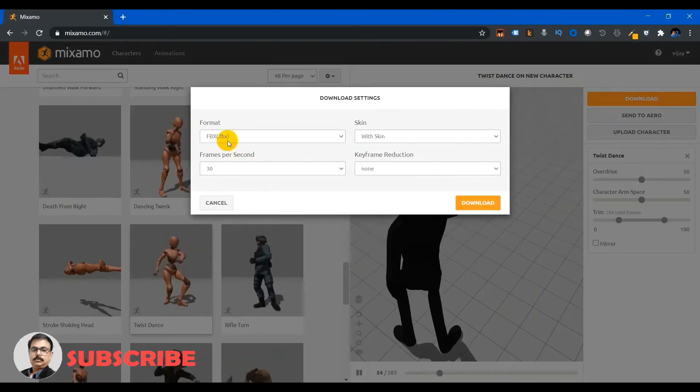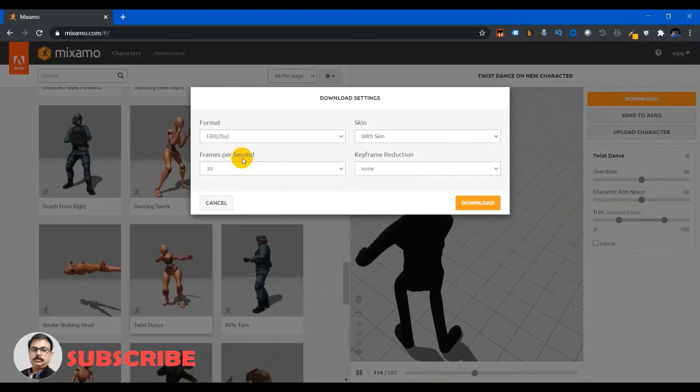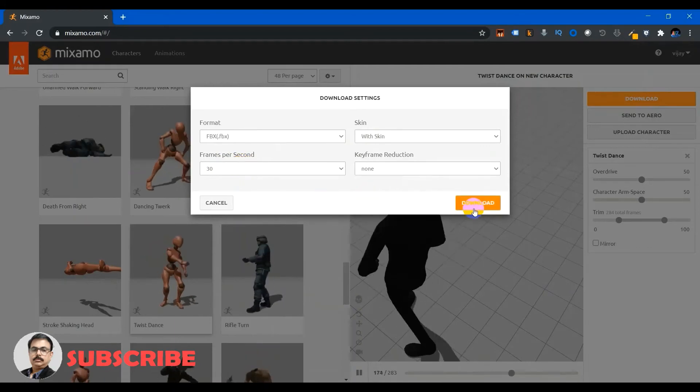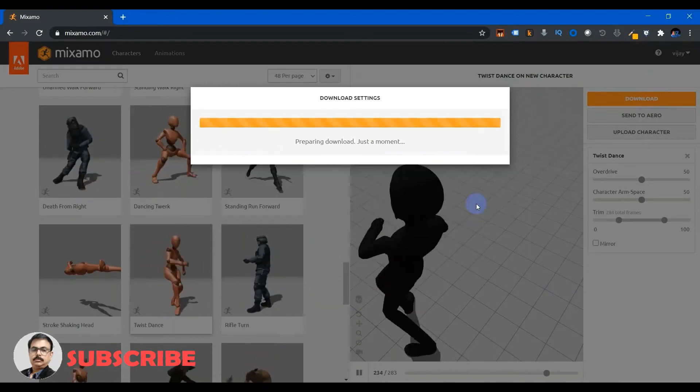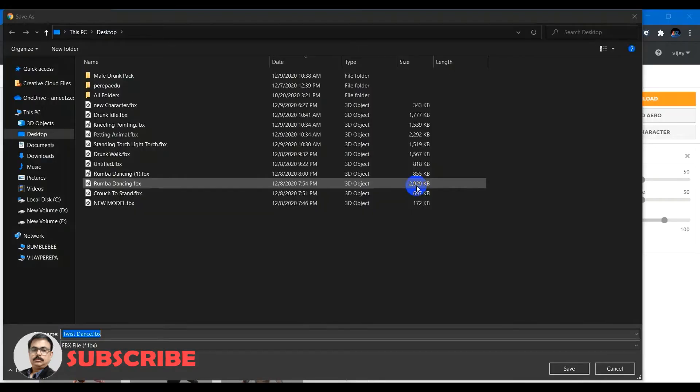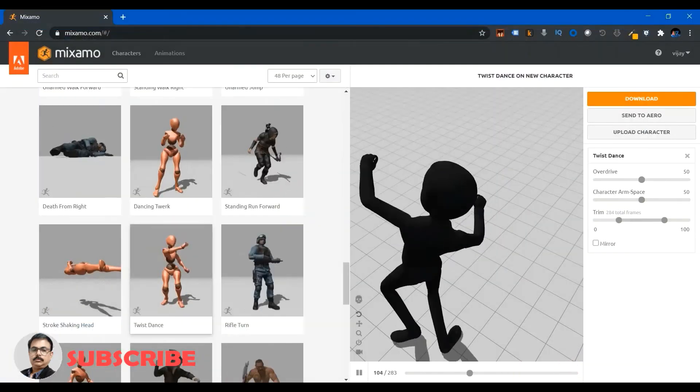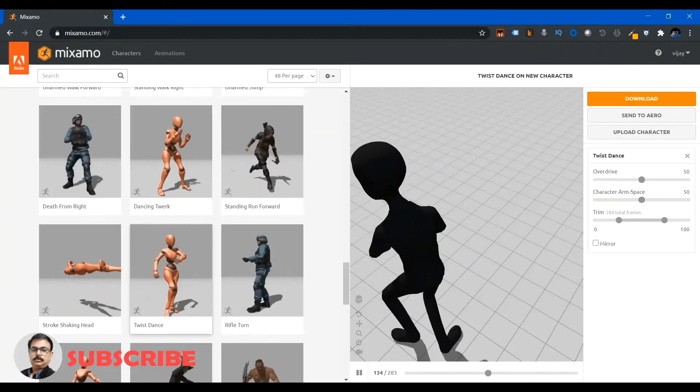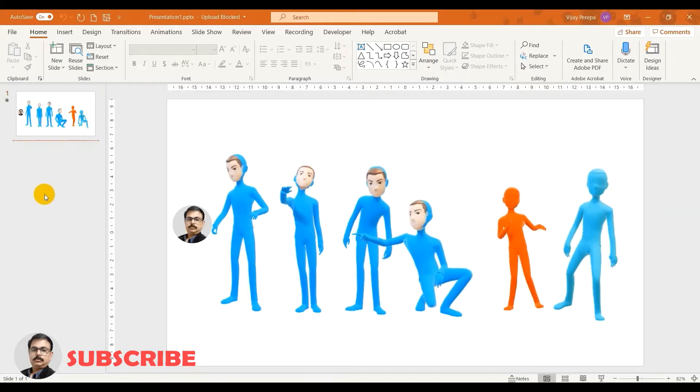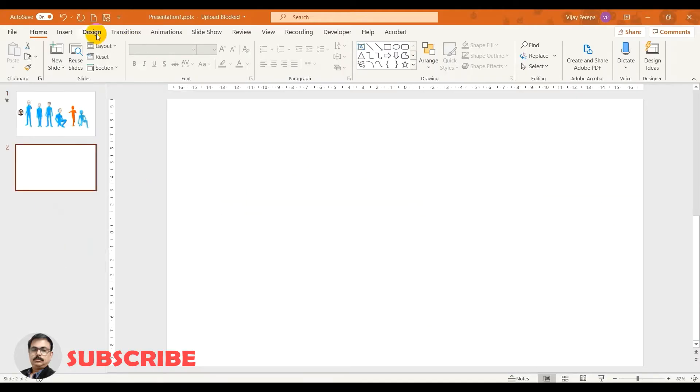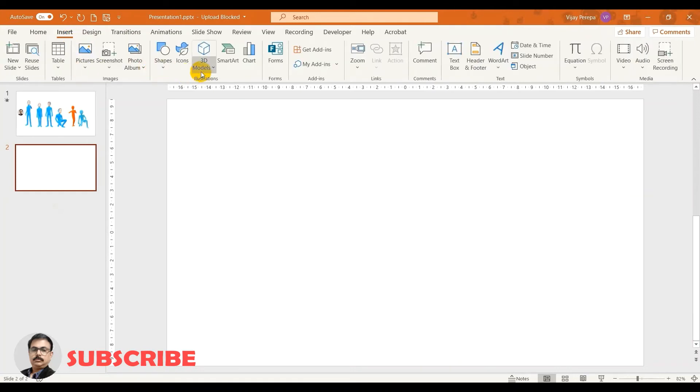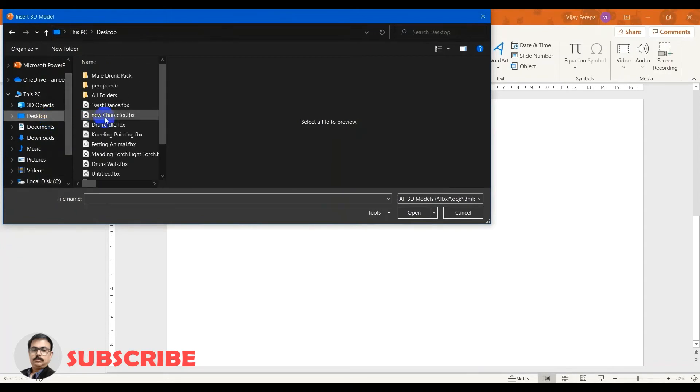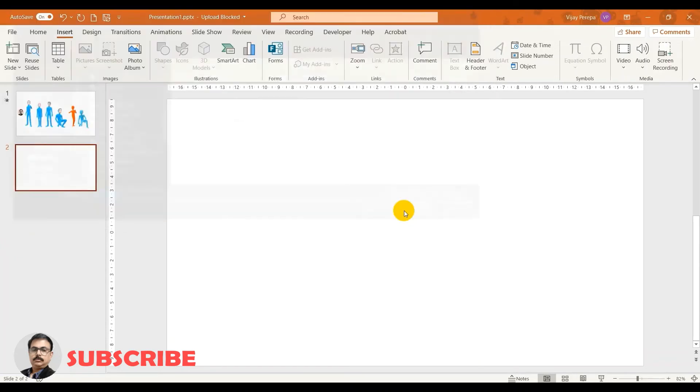So FBX file with skin and frames per second 30, that is optimum, and download. I am saving this file as twistdance.fbx. And then let me get into PowerPoint, add a new slide, then go to insert and then go to 3D model, select this device, and select the location and select twistdance and insert.